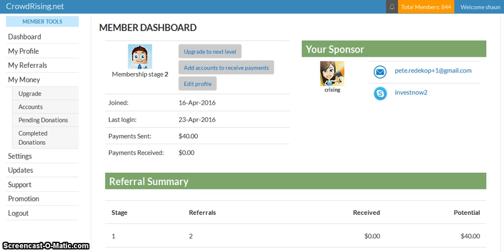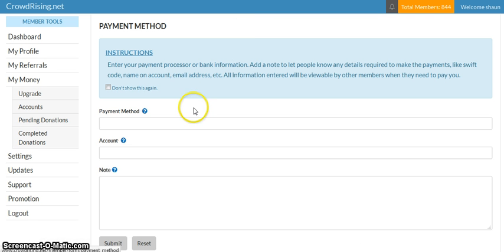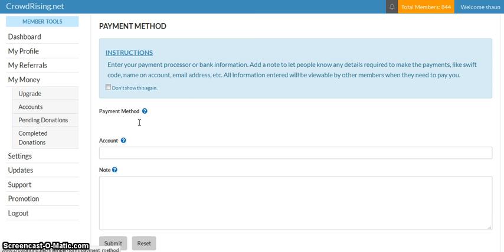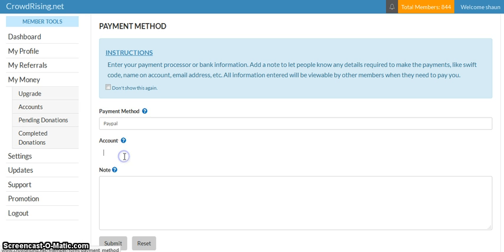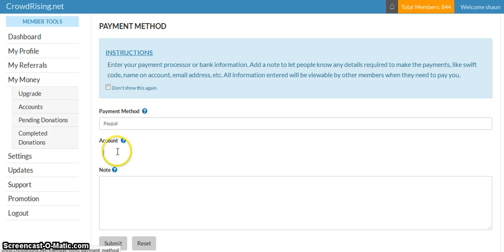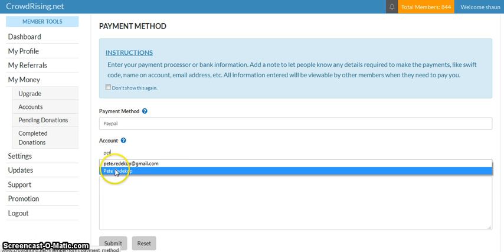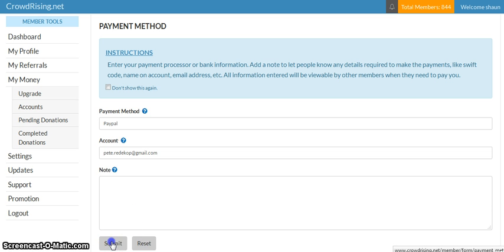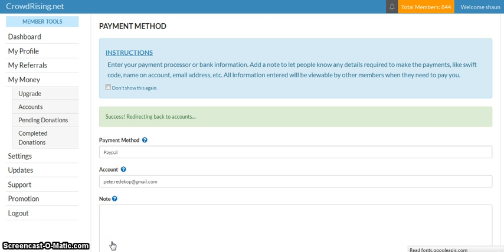So let's start off with making sure that when you're logged into your back office that you have some accounts added to receive payments, and accounts meaning any payment processor, your PayPal, whatever. You click this button, add new account, and in here you can add whatever you wish, PayPal. So in this example here, let me just add PayPal, and you'd add whatever your email address is for PayPal. So let's just enter something here for the sake of this tutorial, and save it. Now it's saved. Now you've got two. You can add up to seven.